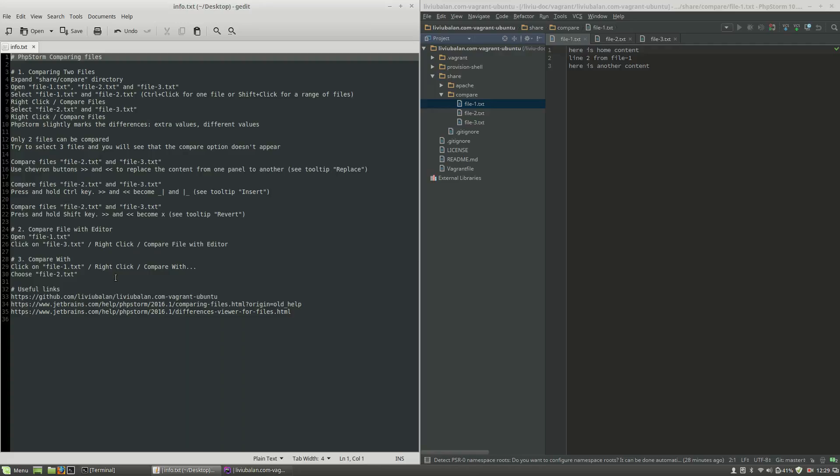As you saw, this is how to compare files in PHPStorm. If you want to learn more about PHPStorm and web technologies, I encourage you to check out my website liviubalan.com and see my tutorials on YouTube. Thank you for watching, bye bye.